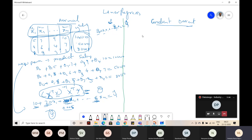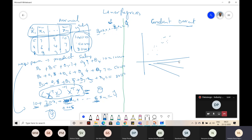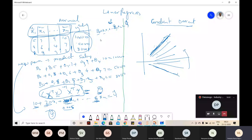The problem with the normal equation approach is if data is huge, the X-transpose X inverse times X-transpose Y equation will fail because memory may not be sufficient for that mathematical calculation. Because of that, gradient descent is used. In gradient descent, instead of finding thetas in a single shot, it takes a random theta and slowly moves towards the global minimum. Both normal equation and gradient descent ultimately reach similar thetas - though gradient descent may not reach exactly the perfect thetas due to learning rate and learning schedule constraints.